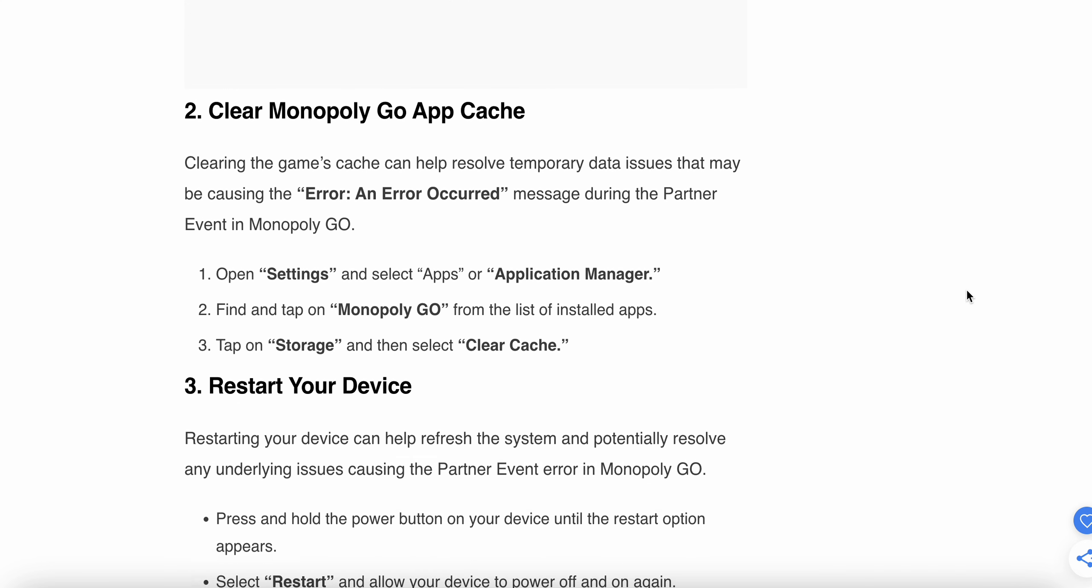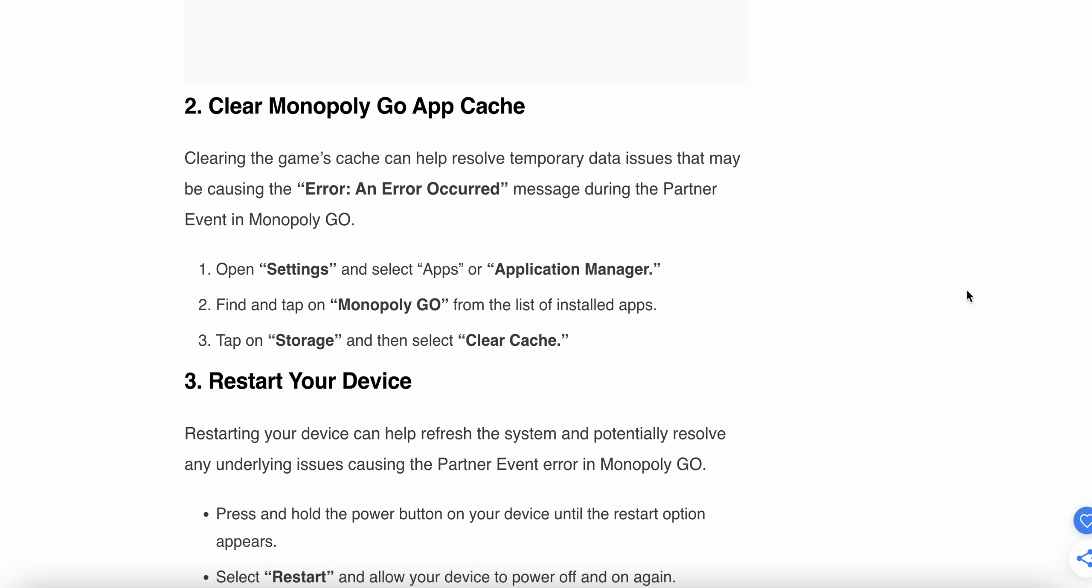If the problem persists, try the second step. Clear the Monopoly GO app cache. Clearing the game's cache can help resolve temporary data issues that may be causing the error message during the Partner Event in Monopoly GO.